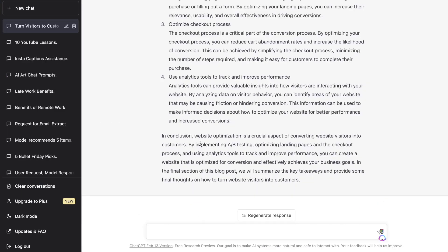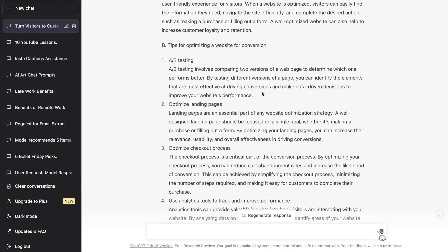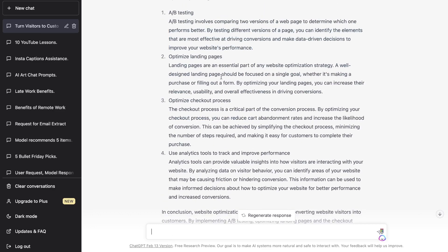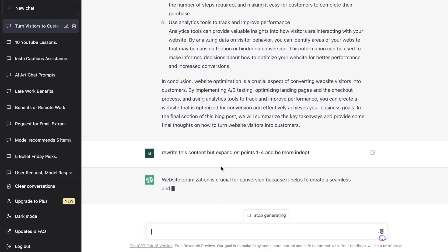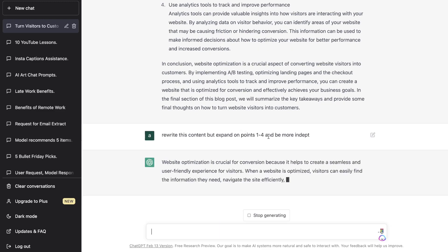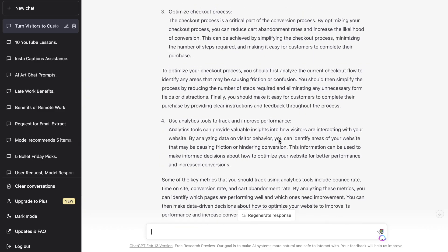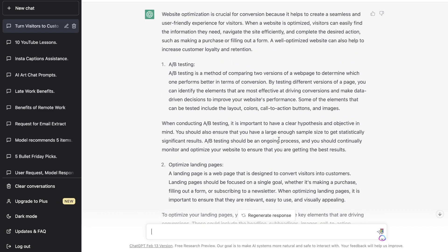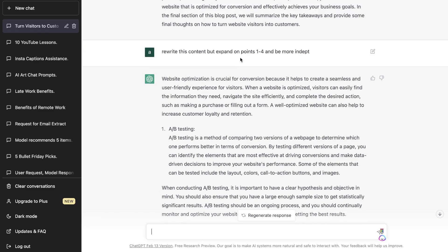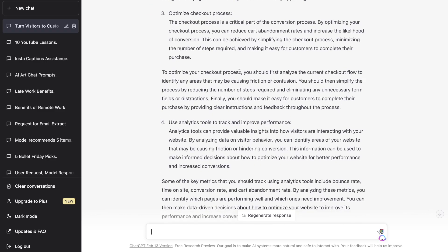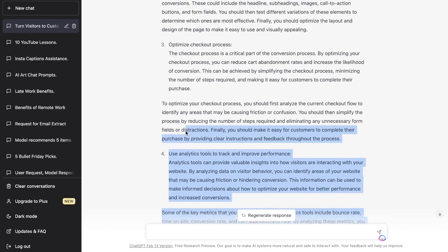A useful tip: if you want to expand on your content, copy that content into ChatGPT and ask it to expand on a specific point. That's the most effective method to save time. For this example I asked it to rewrite the content but expand on points one to four and be more in-depth. As we can see in the output, it's definitely taken that input into consideration and expanded on points one through four — another simple way to get more content using ChatGPT.